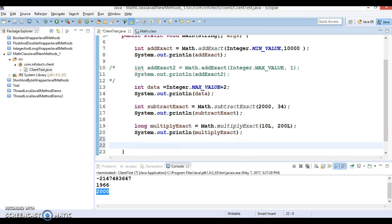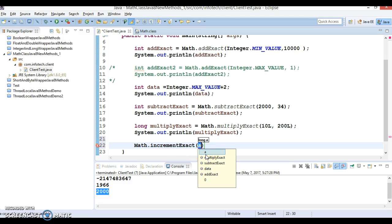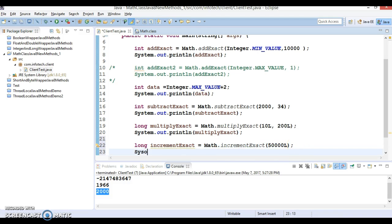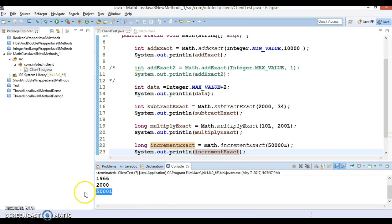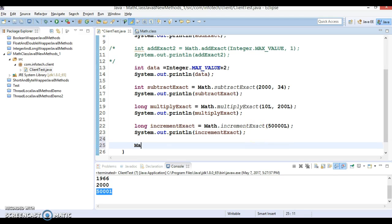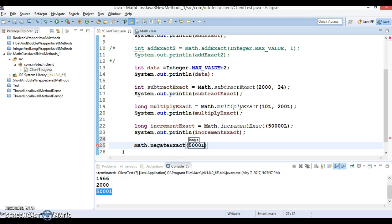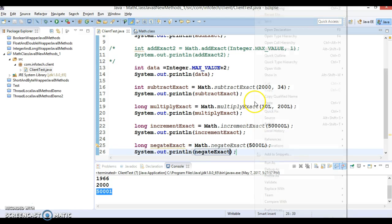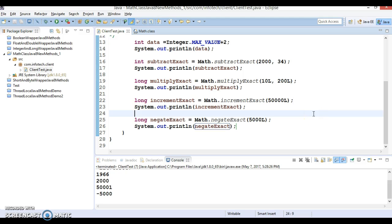Next, Math.incrementExact — passing a value that doesn't exceed the long range, this works perfectly fine and increments by 1. Finally, negateExact: passing 5000L, this returns minus 5000 after negation. These methods rescue you from wrong calculations.